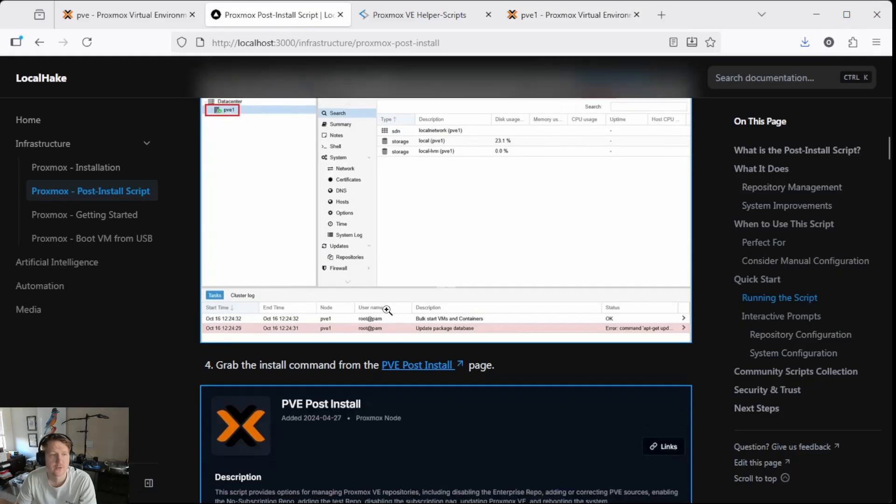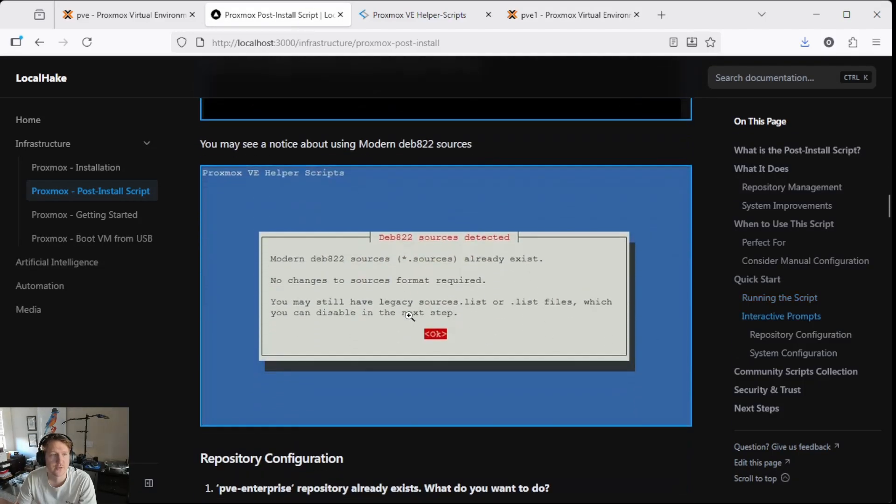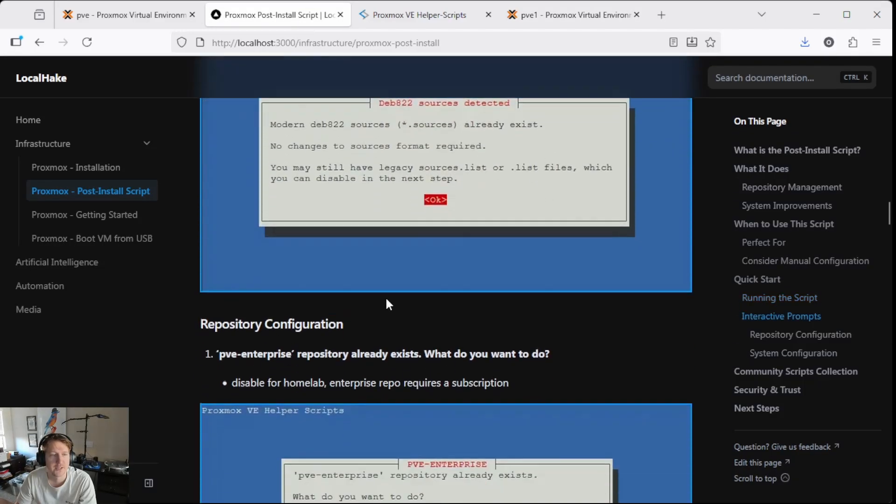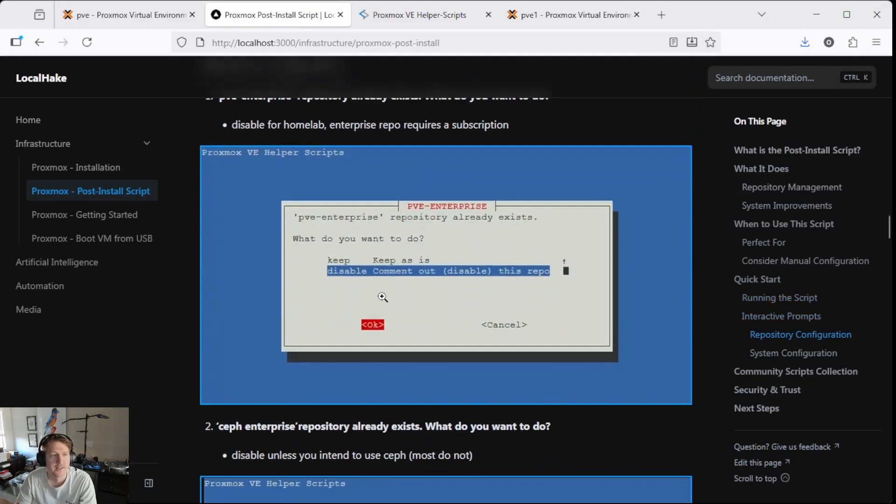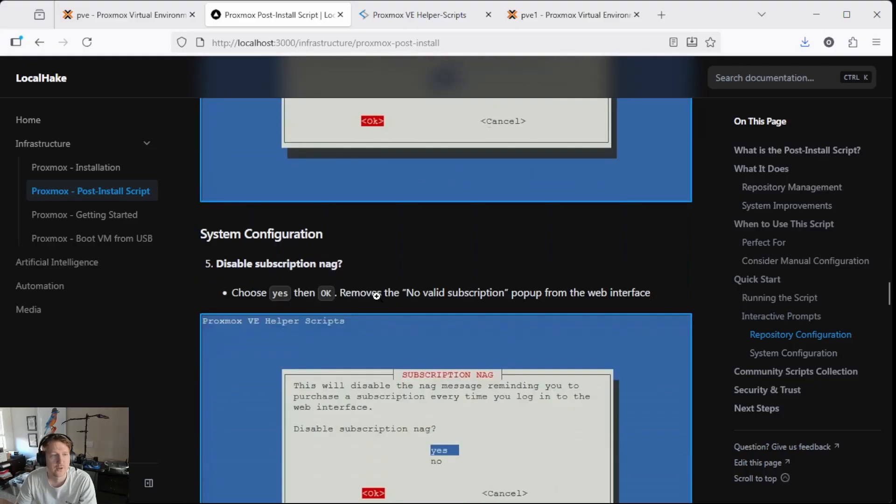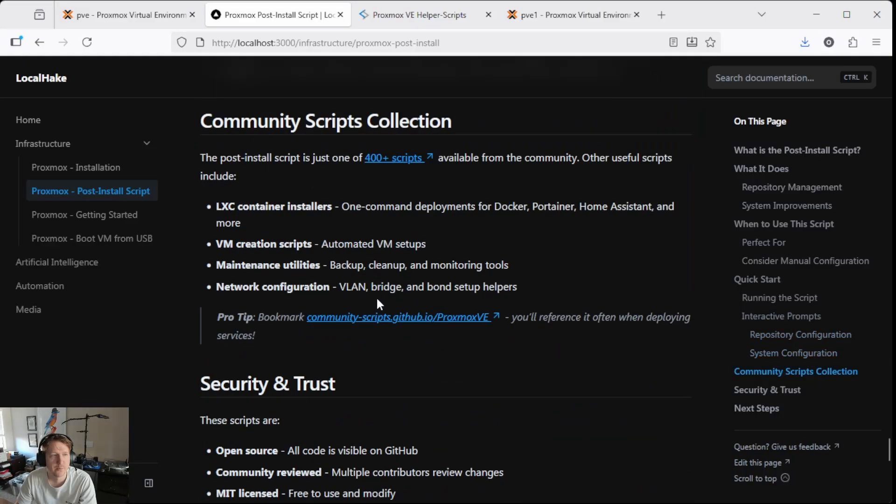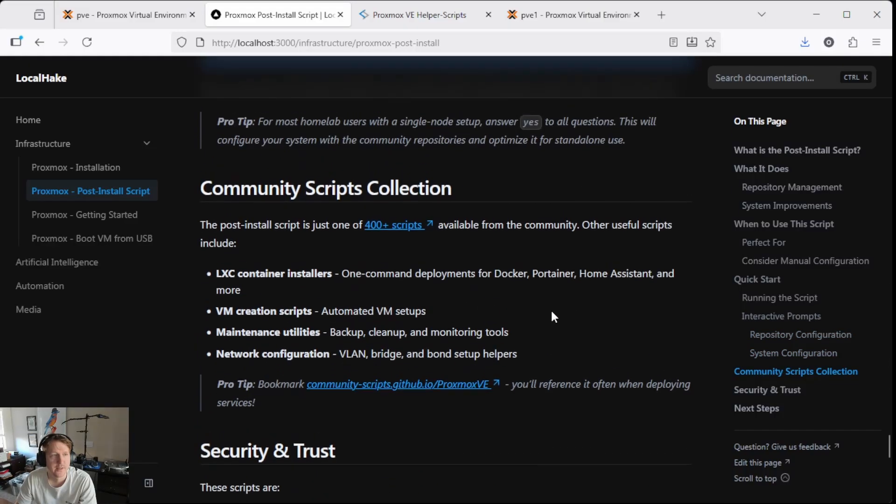So let's just jump back over to the instructions here. Make sure we didn't lose anything or miss anything all the way down here. Yeah. So that's it.